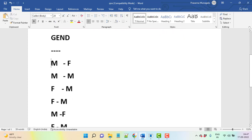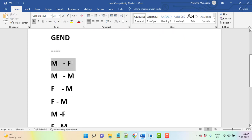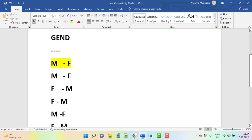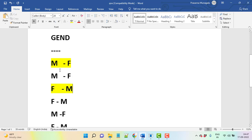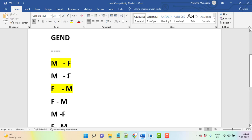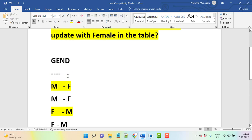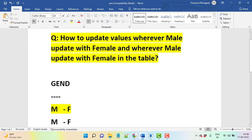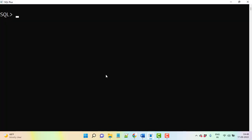So here you can see, wherever male is there, female needs to update. Wherever female is there, male needs to update. You got my point? For everything, for every record - if we have hundred records, thousand records, one lakh records - also not a problem. So how we will execute? Let's go into the database now.